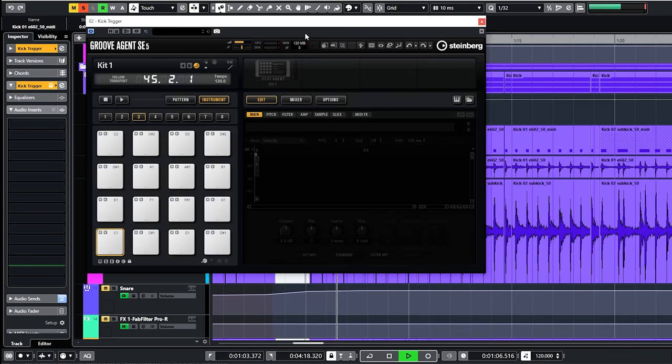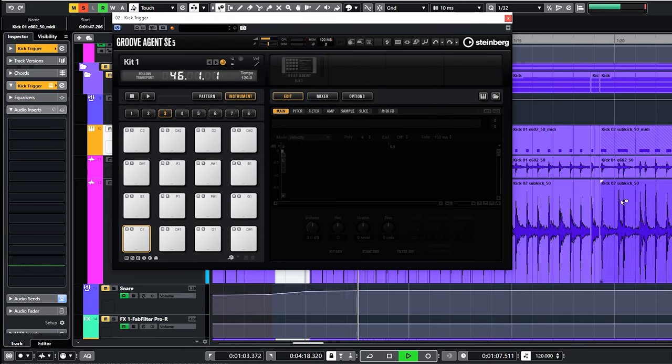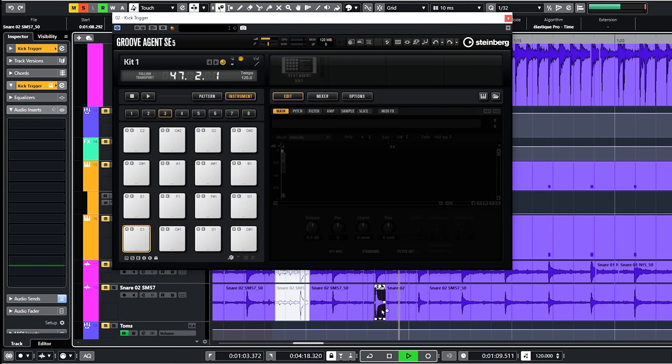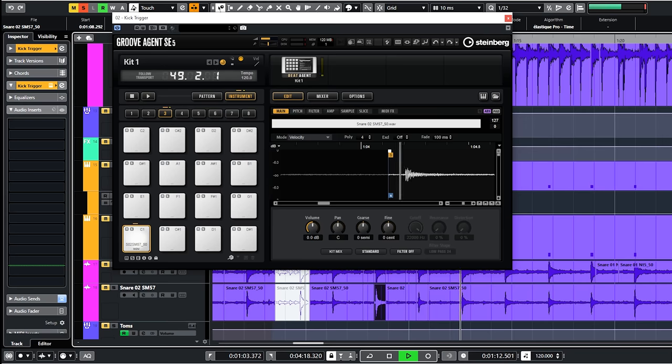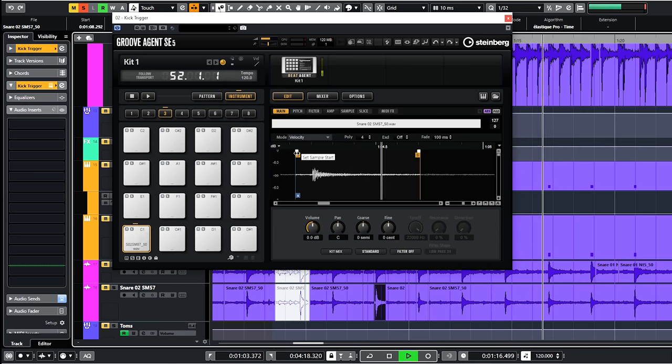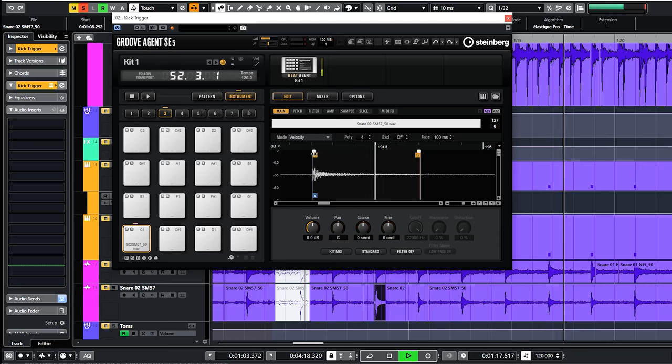I always use Steinberg's Groove Agent SE for that since it's simple to use. I add a sample to the C1 note since I use this midi note for the hit point export. I add a sample here. Just a very roughly cut snare with sharp ugly attack to have a good clear attack for the trigger.